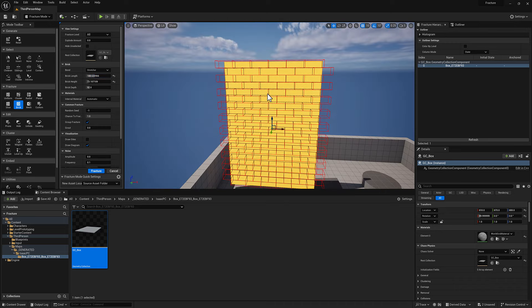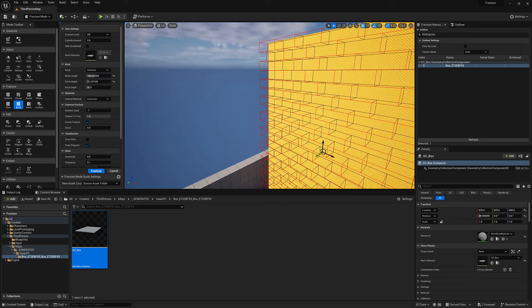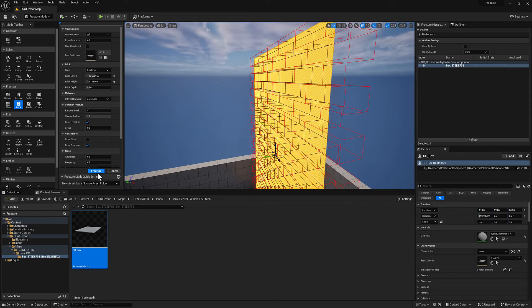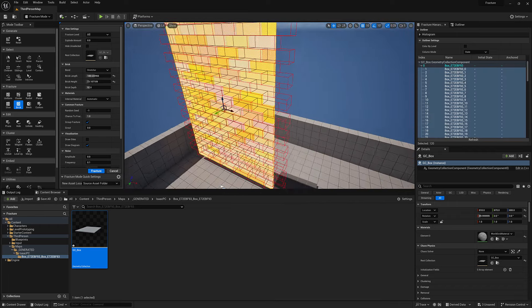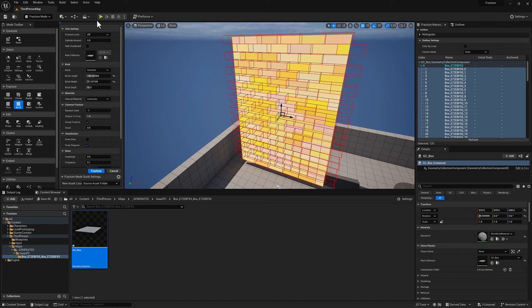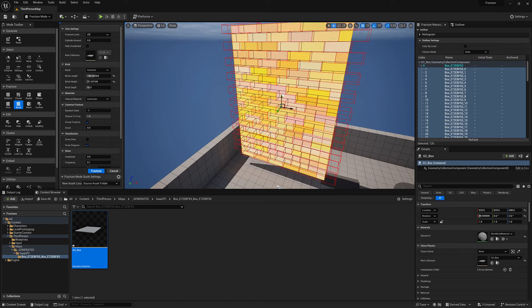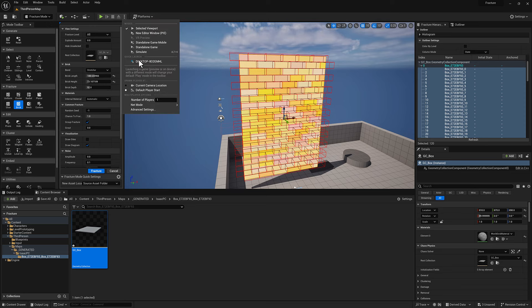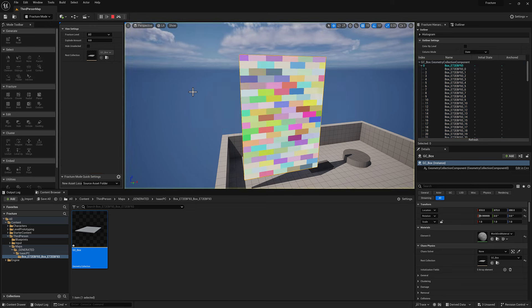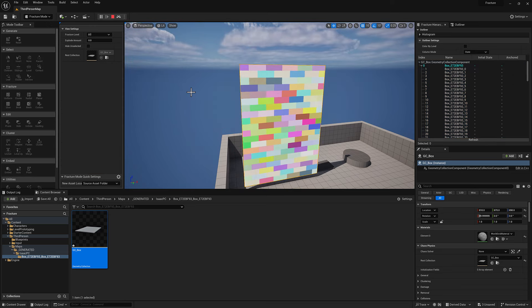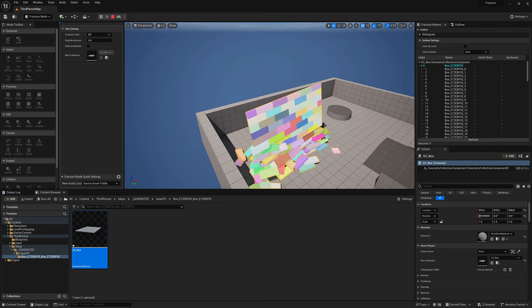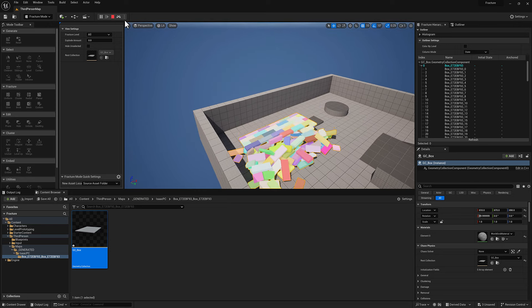Head back over to perspective and hit Fracture. Let me check the depth — yeah, that's fine. Now that this is all fractured, if I want to see what happens I can go to these three dots and select Simulate. It will play, it will fall, and it will fall apart. Voila — that's pretty cool.